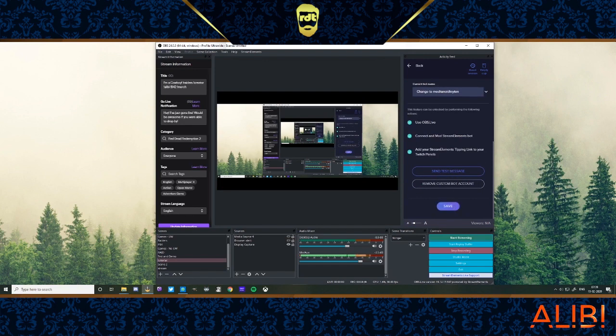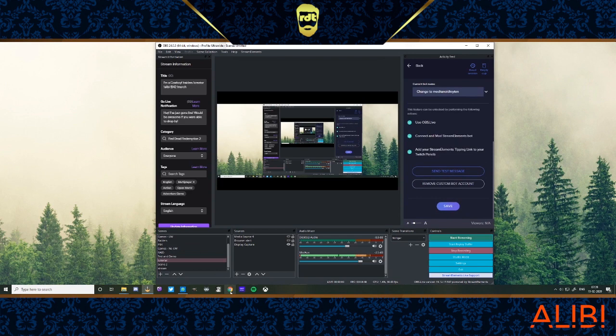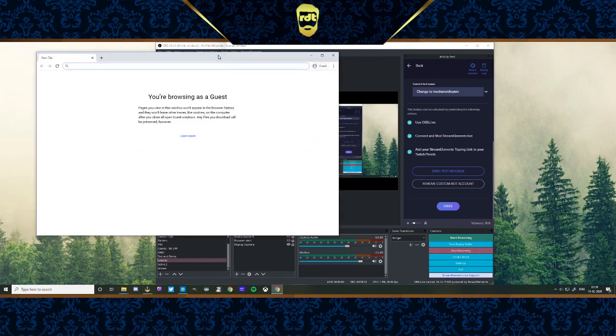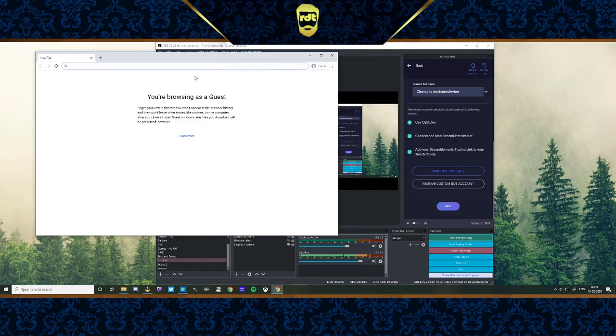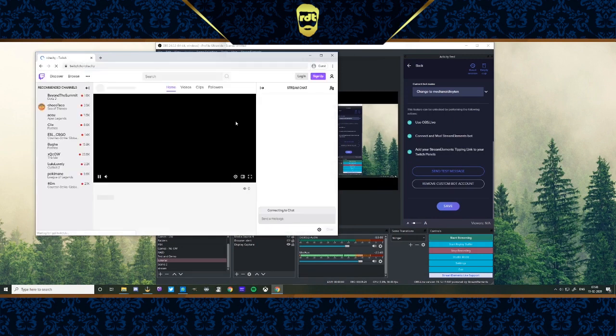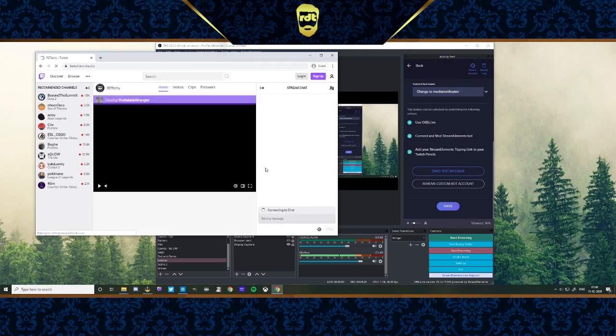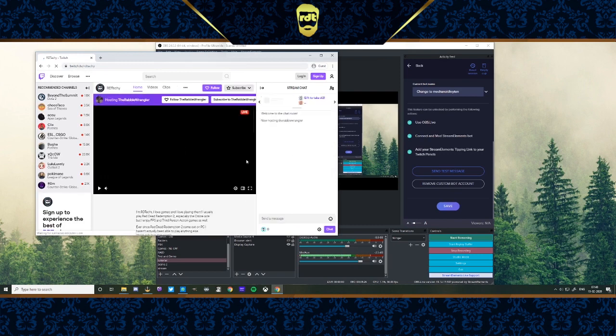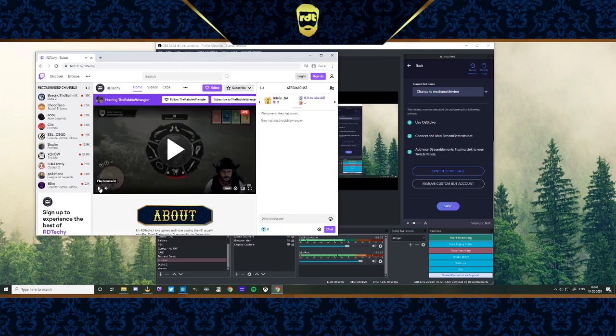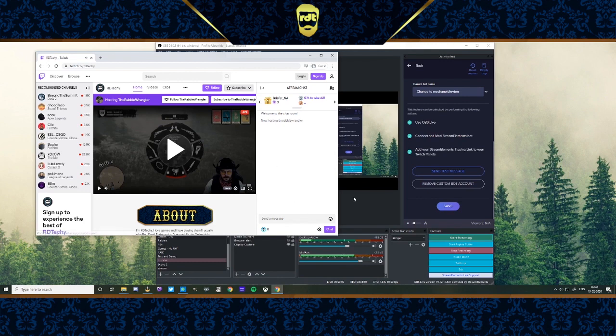And of course, if you want, you can also do a test with it. You can send a test message to see if it actually works. So we're going to do just that. All right, so we have a browser. I'm going to go to twitch.tv slash RD Techie. I don't think I'm hosting anybody right now. I am. Rabble's online. Okay, so I'm just going to pause Rabble.